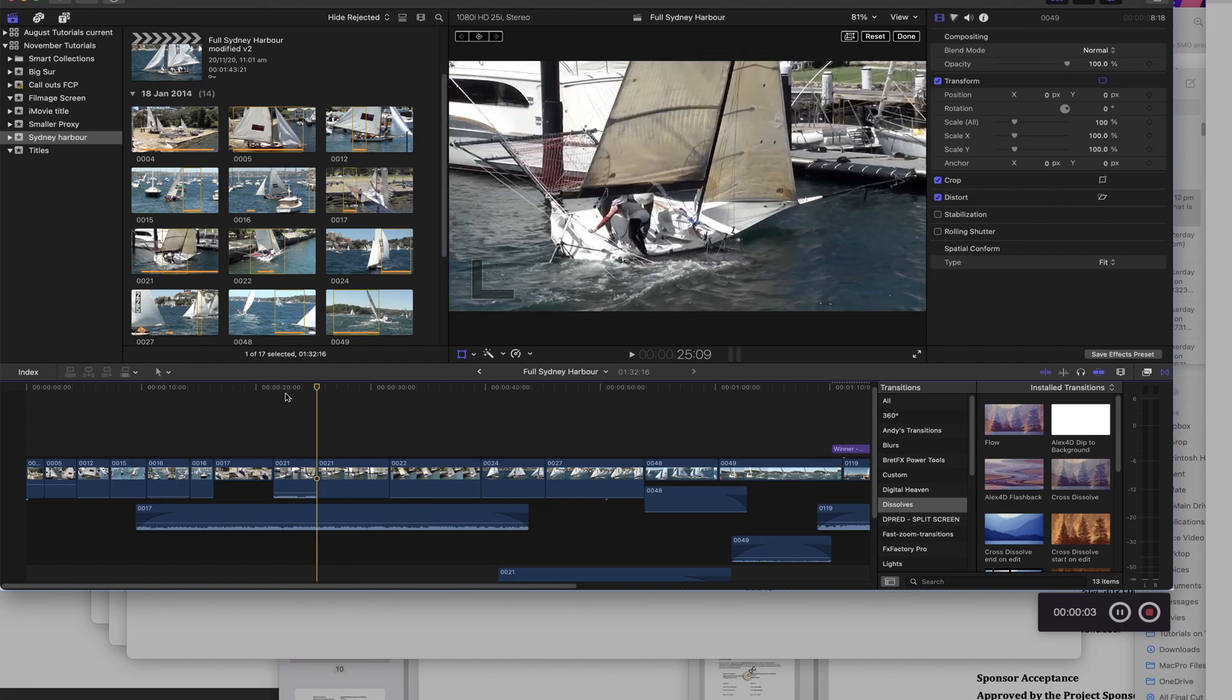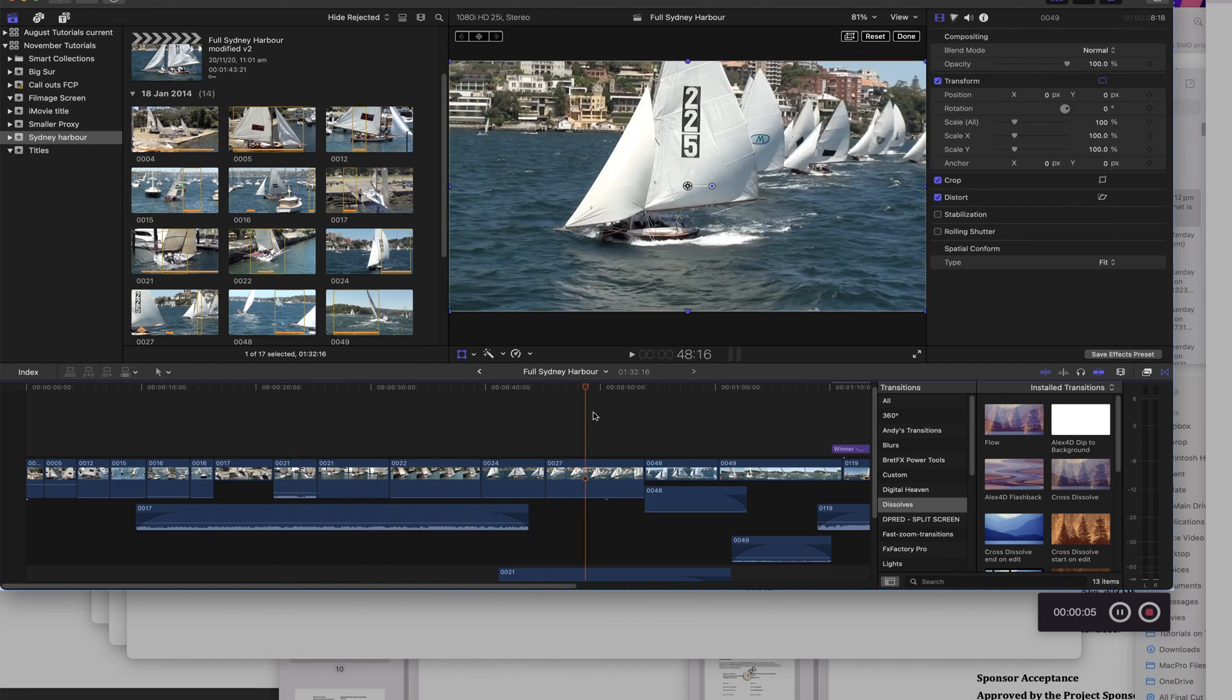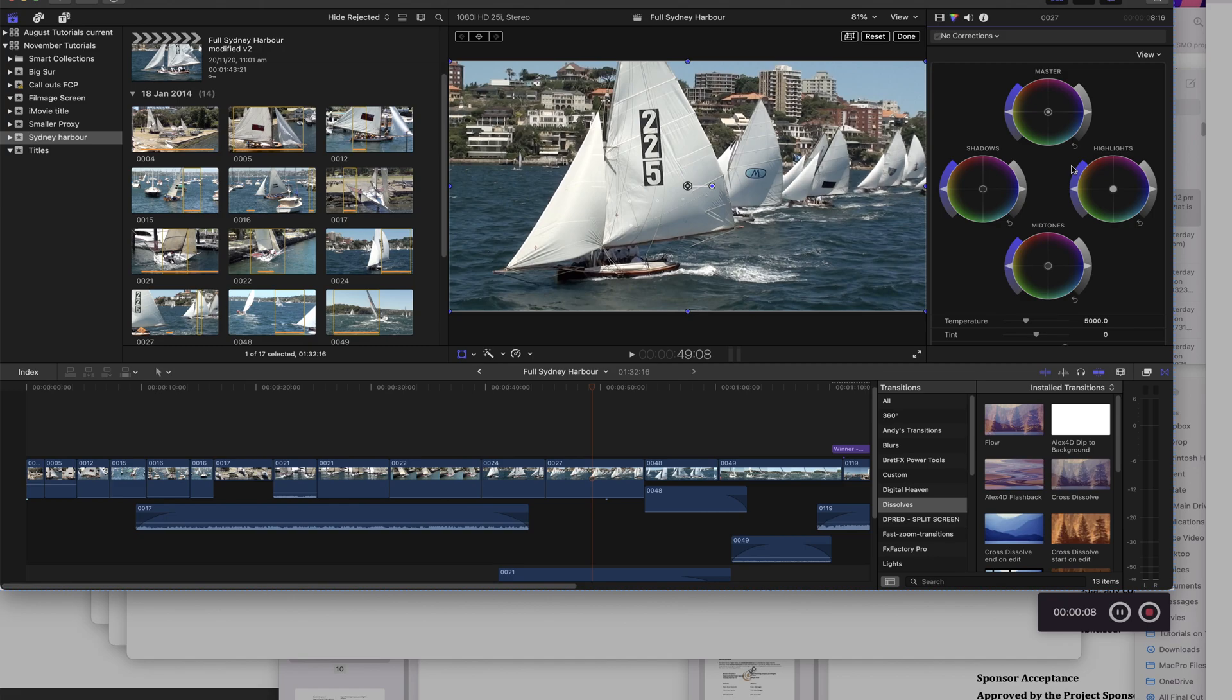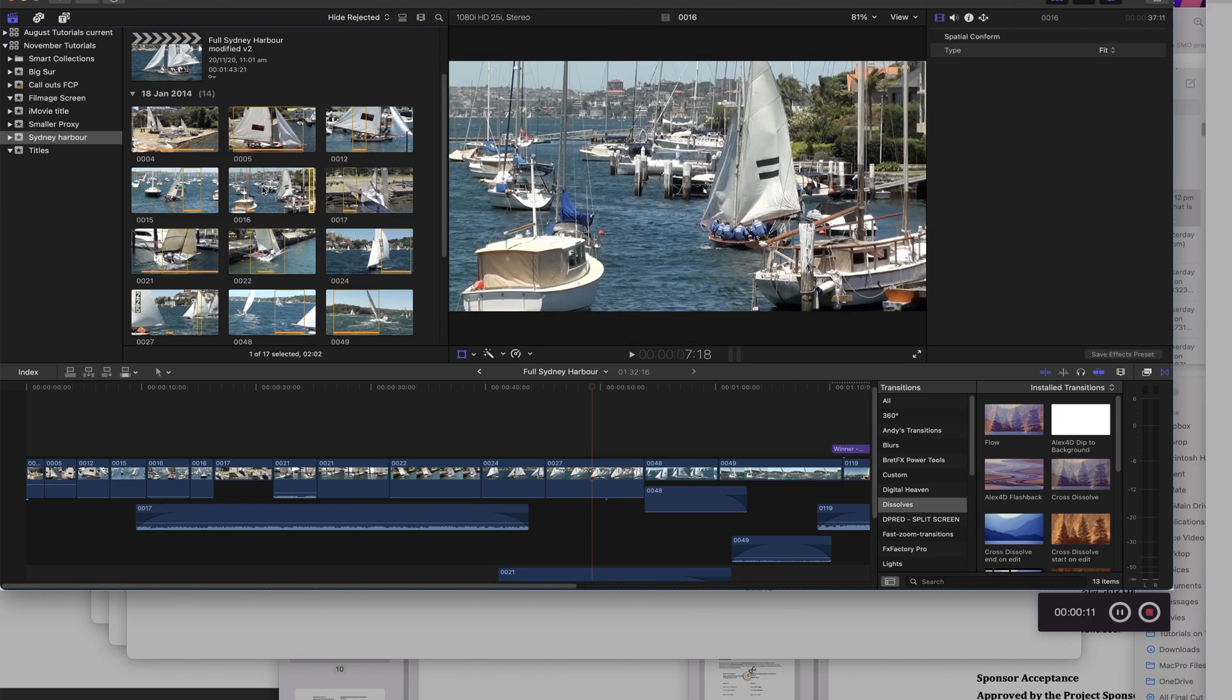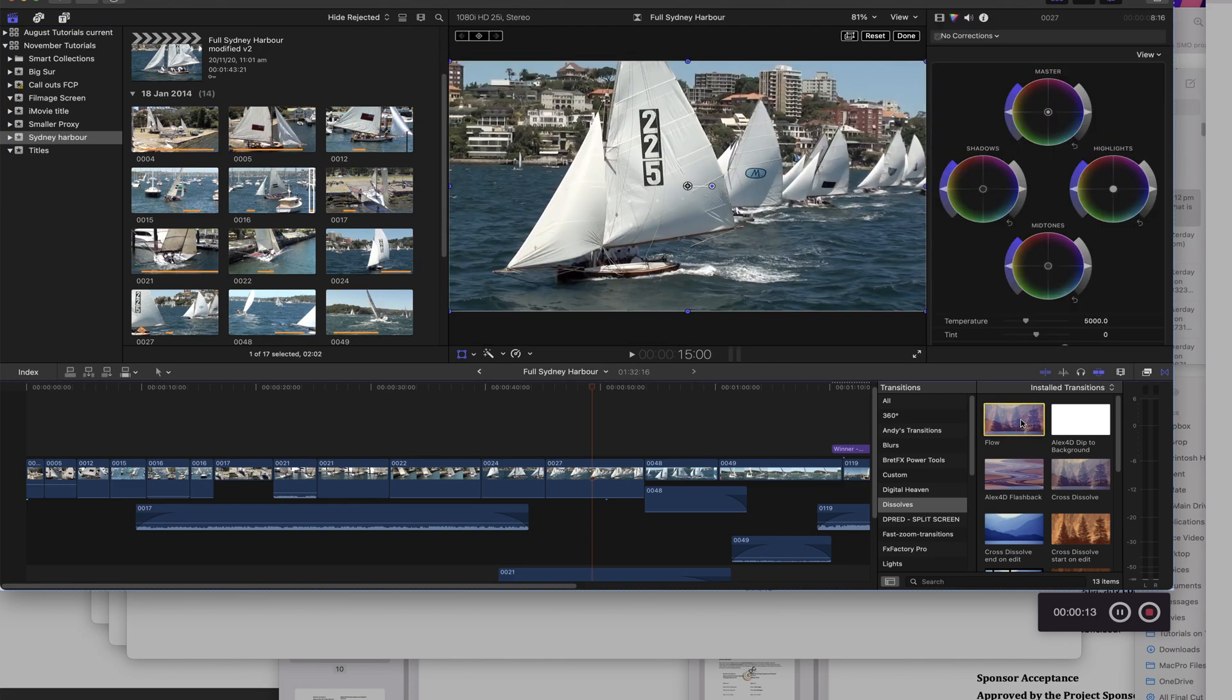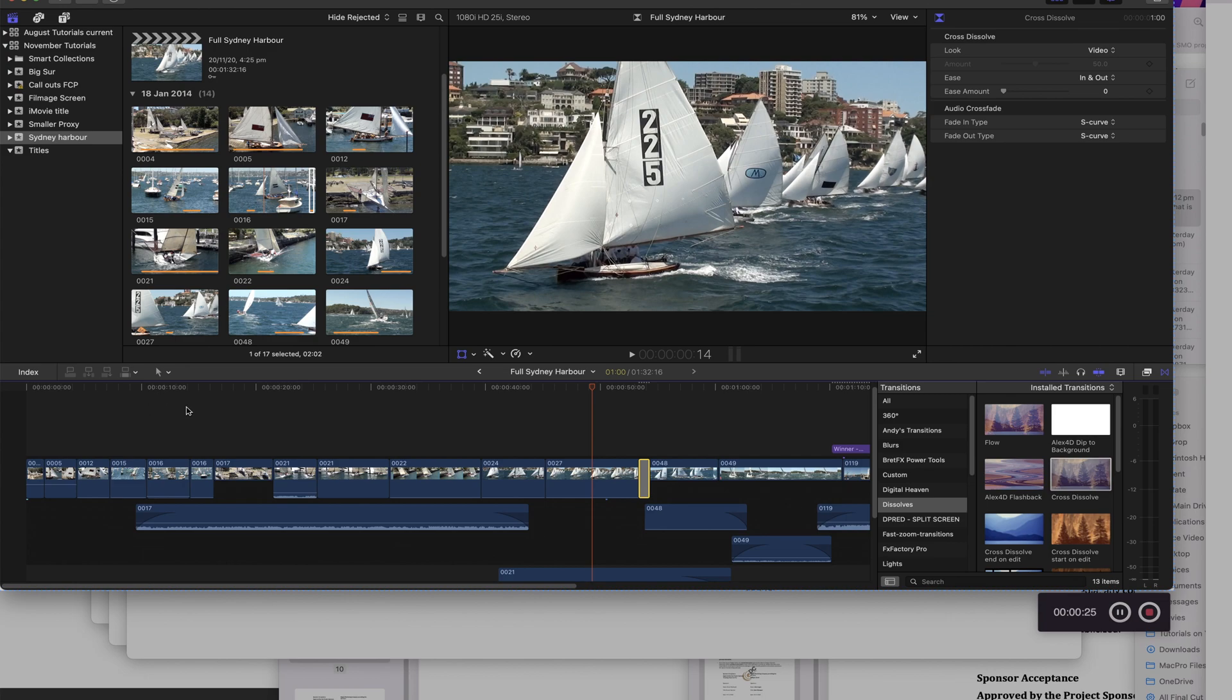Imagine that this is a tutorial where we're skimming through. We're looking at the color correction in the inspector. We're selecting a clip in the browser. And let's drag a cross dissolve in here. And let's just assume that that's our edit for now. We can stop the recording by clicking the red button here.